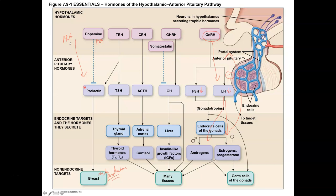From a clinical standpoint, we're more interested in hypersecretion of prolactin. Too much prolactin can affect menstrual cycles and lead to infertility in both females and males. So we want to make sure those levels are maintained.